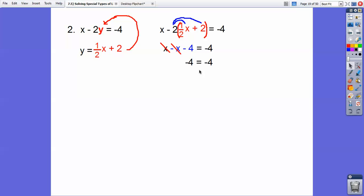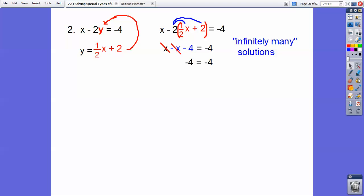When you run into a situation like this — negative 4 equals negative 4 no matter what x is — x could be anything. There are infinitely many correct answers. That's what you say: infinitely many correct answers. The word infinite is represented by a sideways 8. So there are infinitely many correct solutions. It's not all real numbers because not everything will work, but there are an infinite amount of answers.